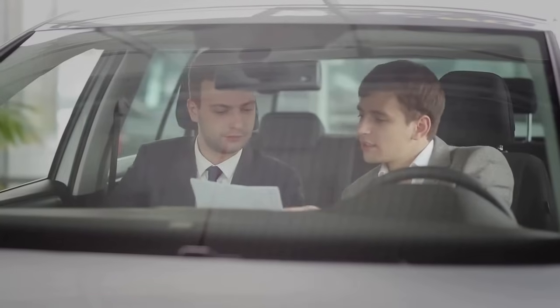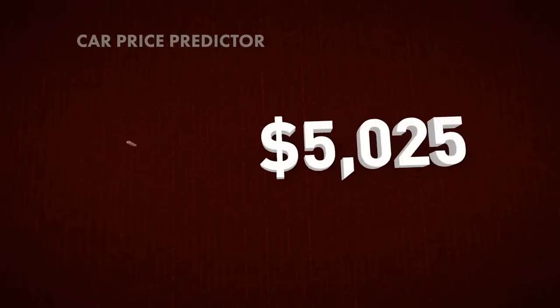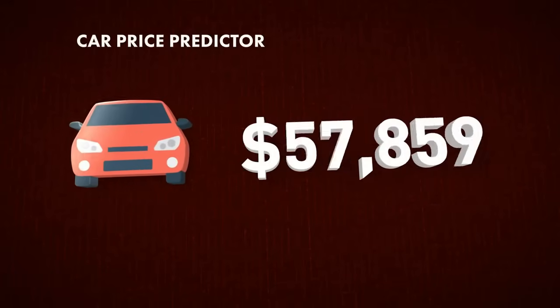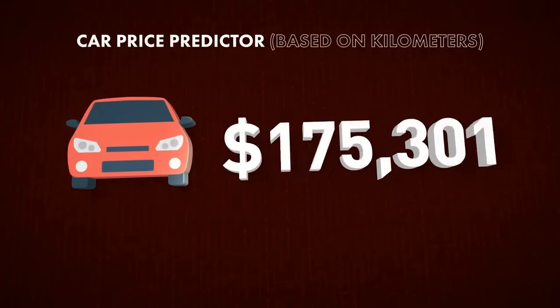A very basic example would be how to make a car price predictor based only on kilometers. We have a known variable, kilometers, and we want to predict the unknown, the price. This example could be easily solved with a linear regression where you calculate the line that better fits the data and then get an estimate price with it.